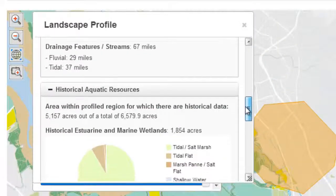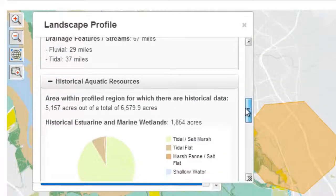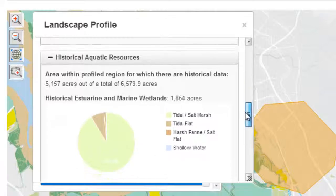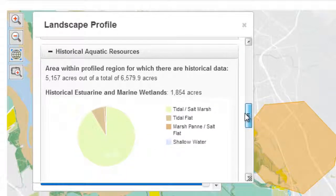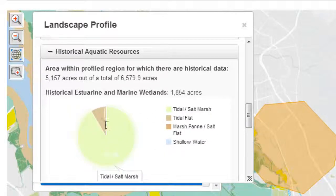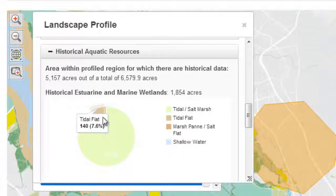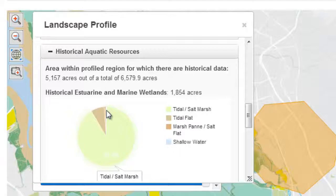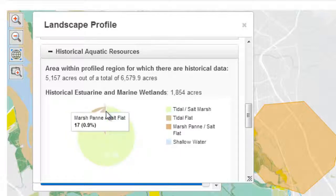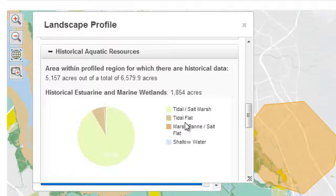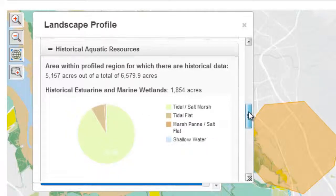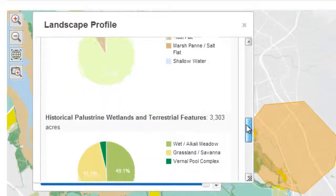It even integrates historic aquatic resource classifications so that users can note differences between then and now. These data are derived from SFEI's historical ecology projects.